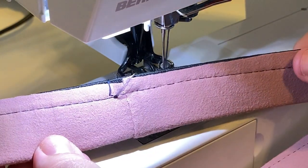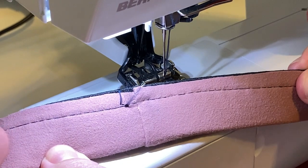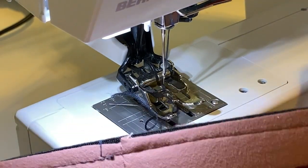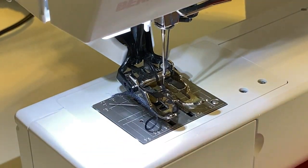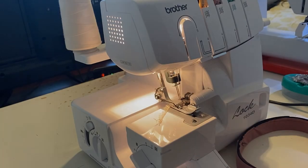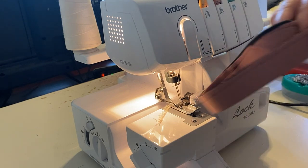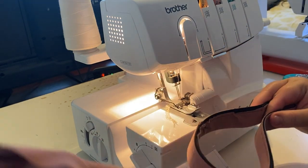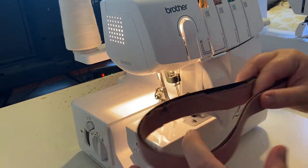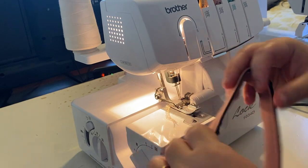So just like that it's going to hold all our edges together so that when we go to serge this on they don't try to pull apart. Okay now that we've got that waistband basted we're gonna go ahead and start pinning and serging it to our garment.